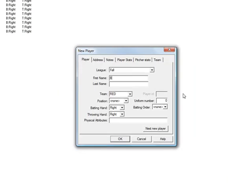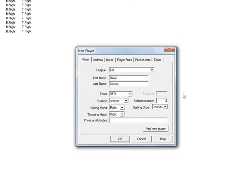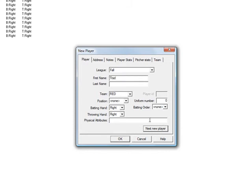And finally when you get to the end of typing in all the players from your first team, which in this example would be our red team, and you're ready to begin your new team, you can still click next new player. Start typing in the player of your new team. And then once you get to the team name, you can simply type in the new team name. We'll put blue team here.